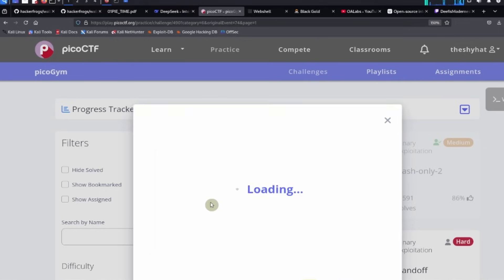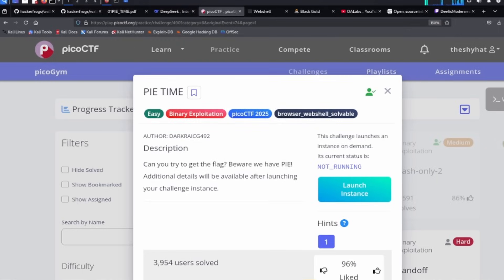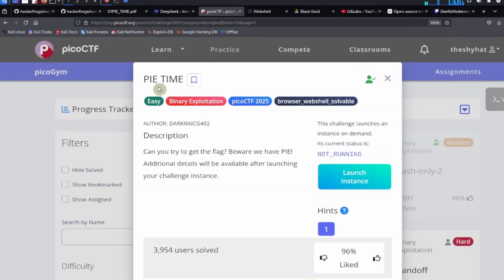That was a guided walkthrough for the 'pi time' challenge from the picoCTF 2025 event. If you enjoyed this walkthrough, please click the like and subscribe buttons and leave a comment. Until next time, hacker frogs out.